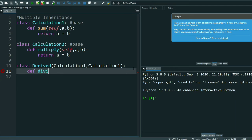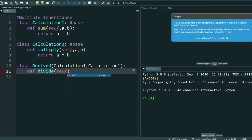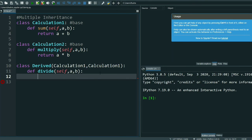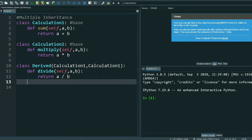I will name this method divide — def divide(self, a, b). And I return a divided by b.